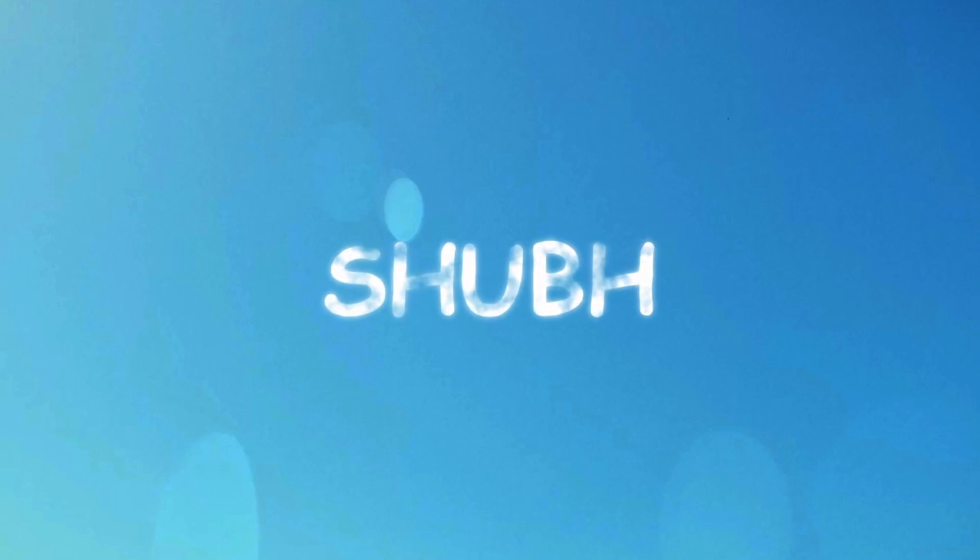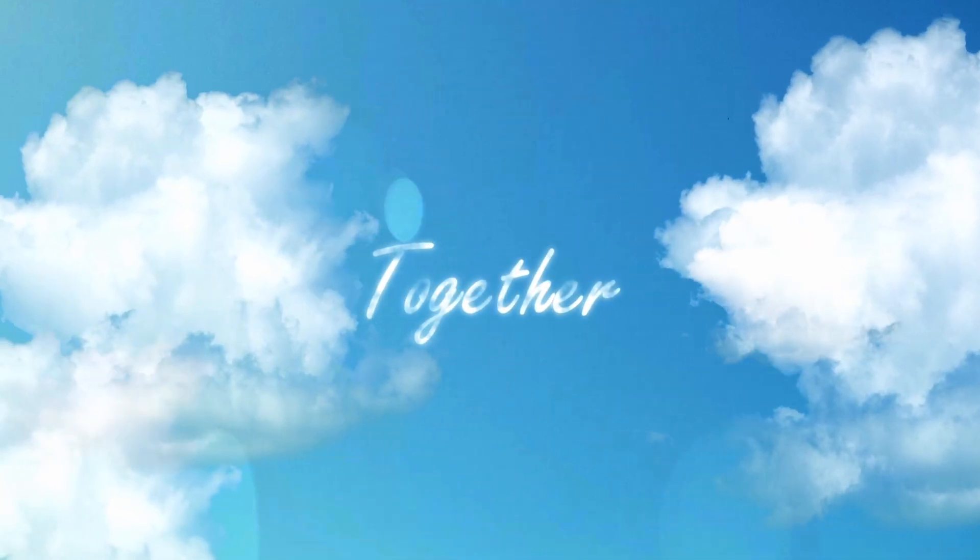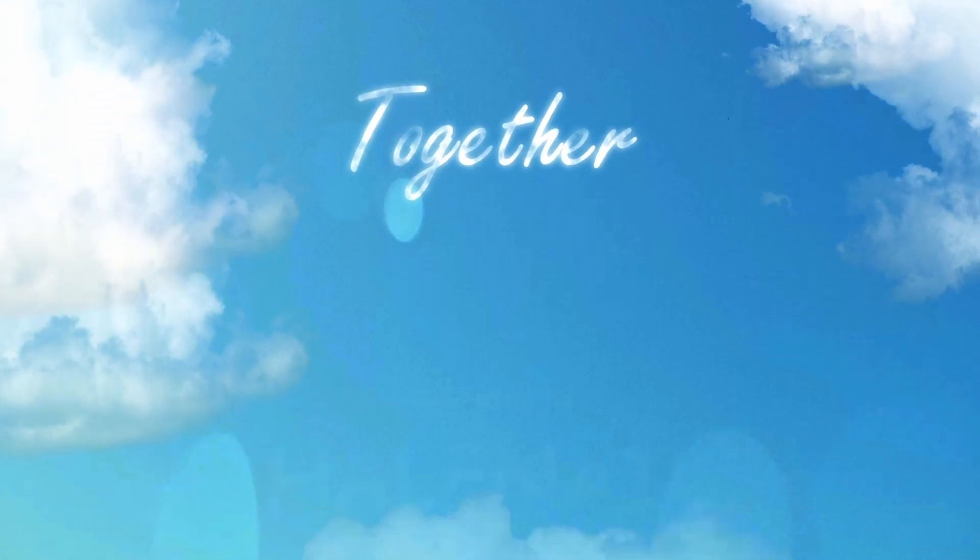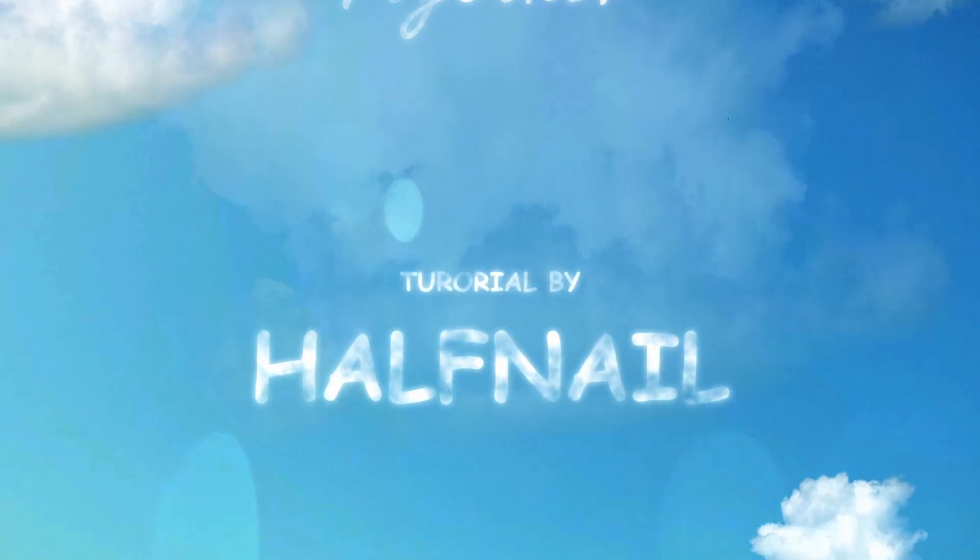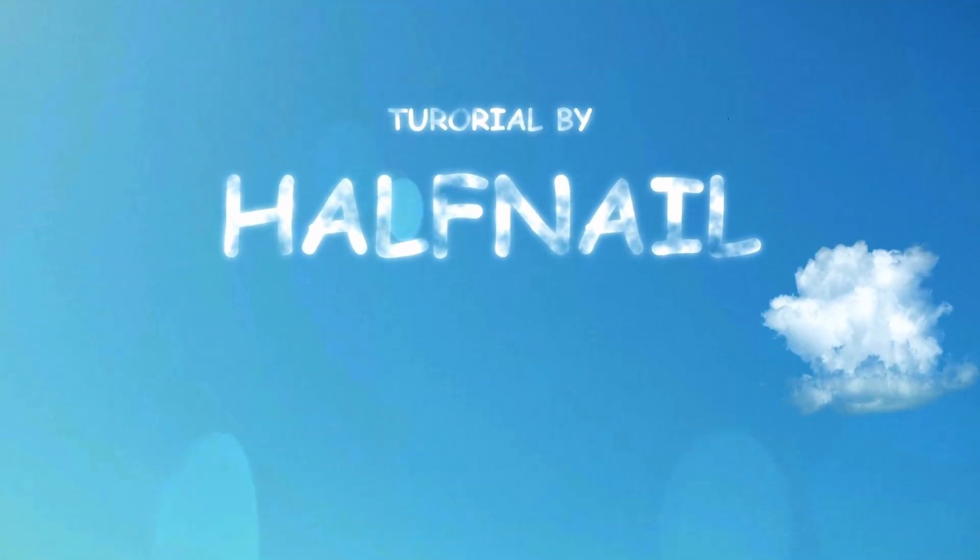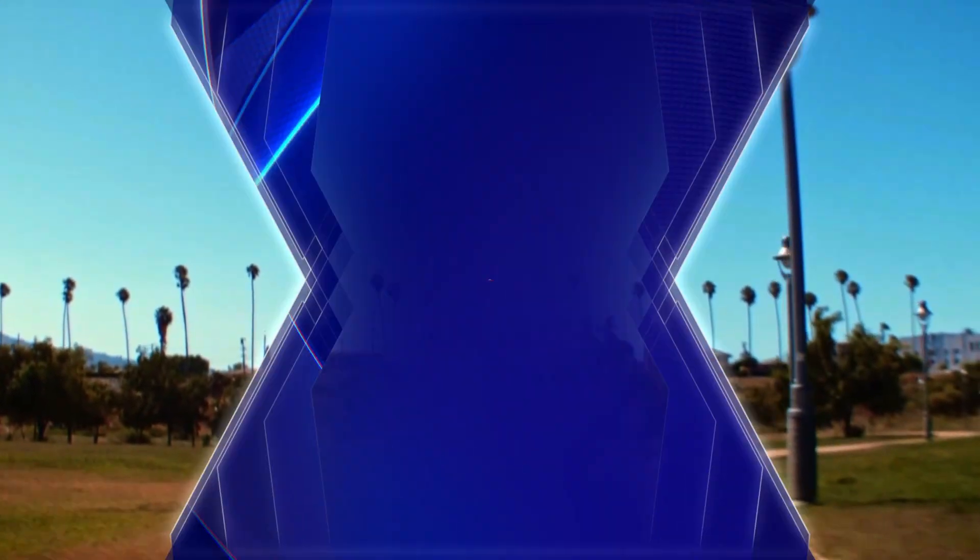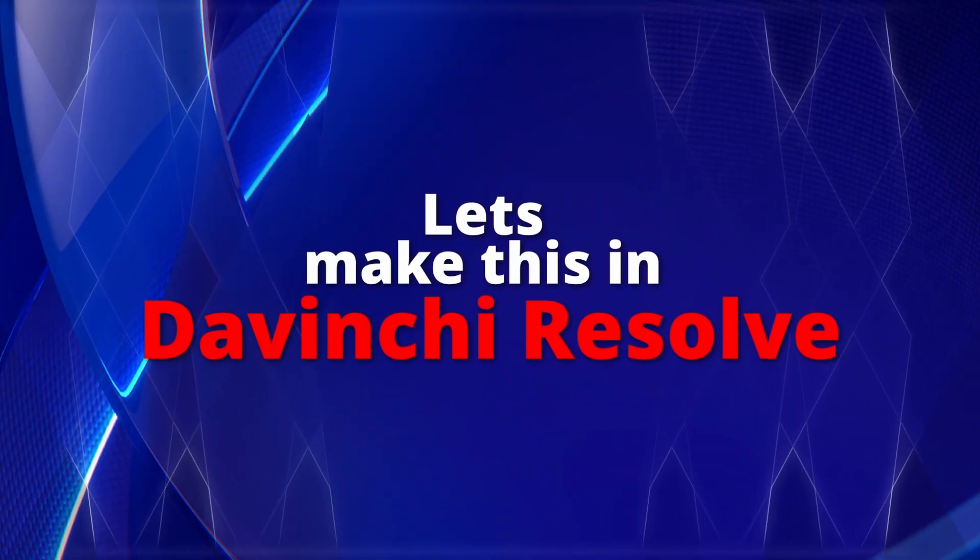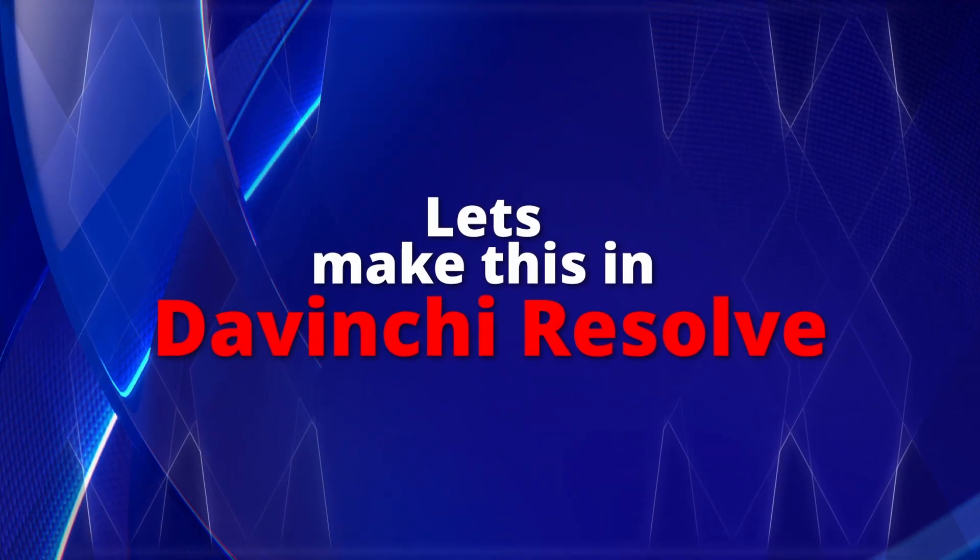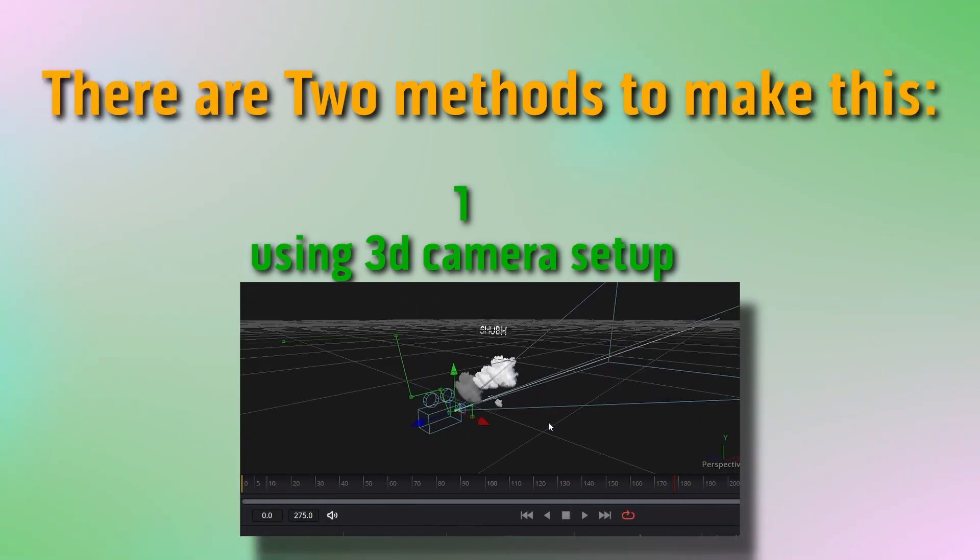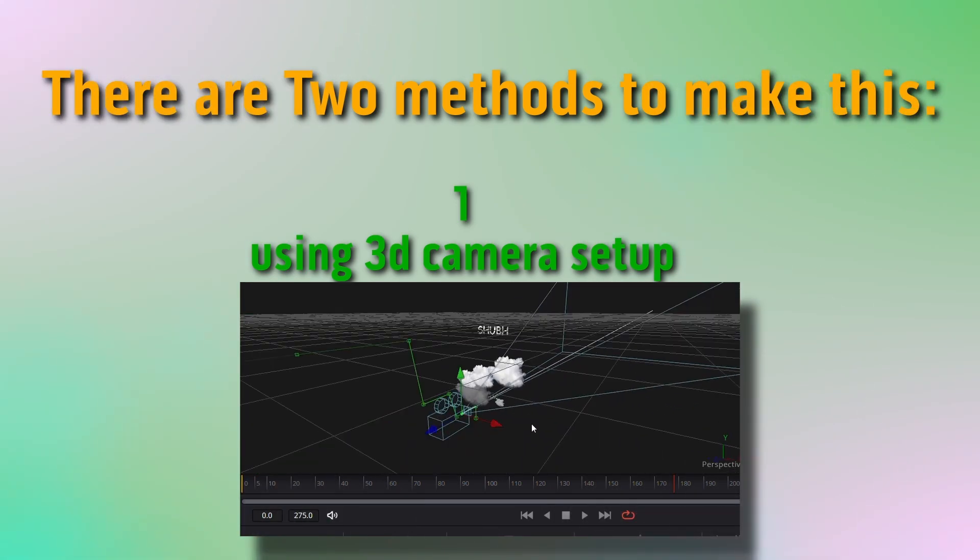Hello, welcome to my channel. Today I'm going to make this moving cloud style intro video. So let's make this in DaVinci Resolve. There are two methods to make this effect: one with 3D camera setup